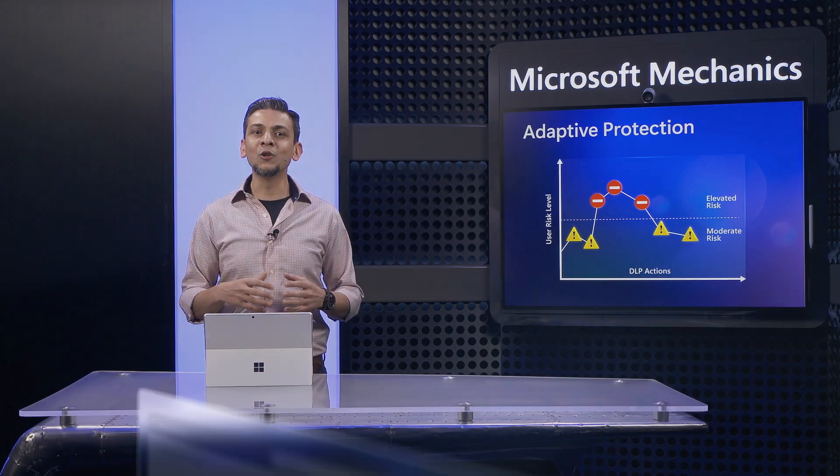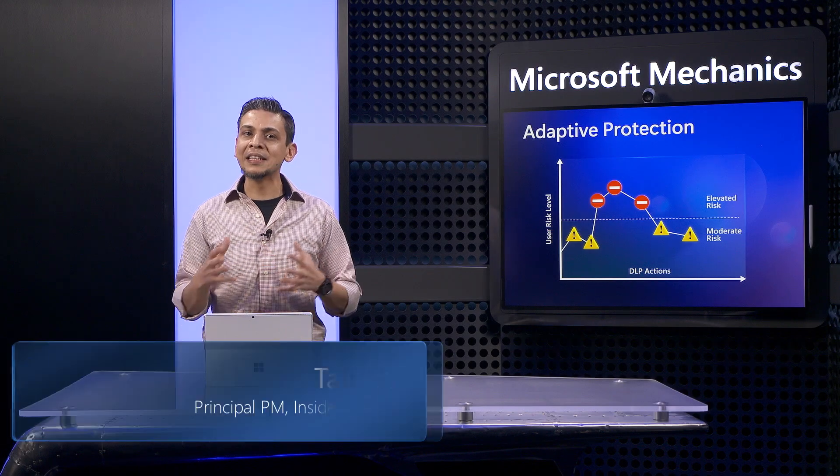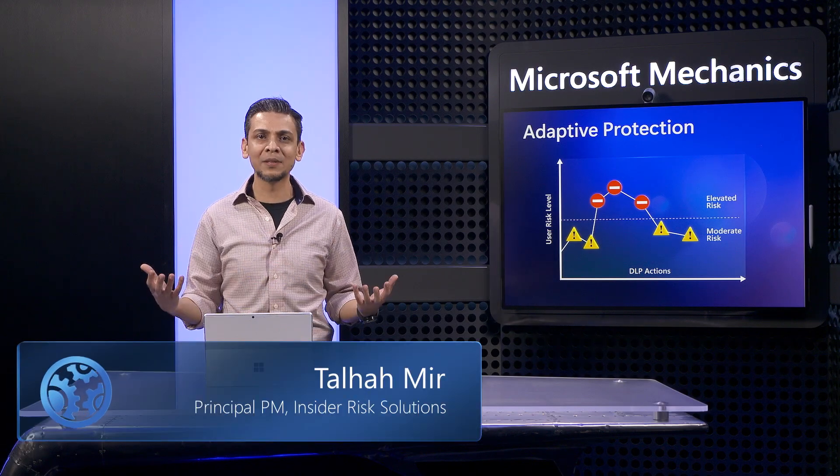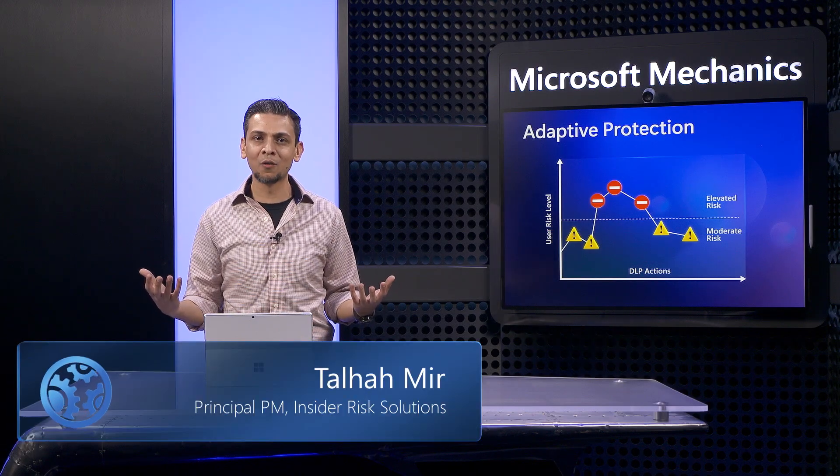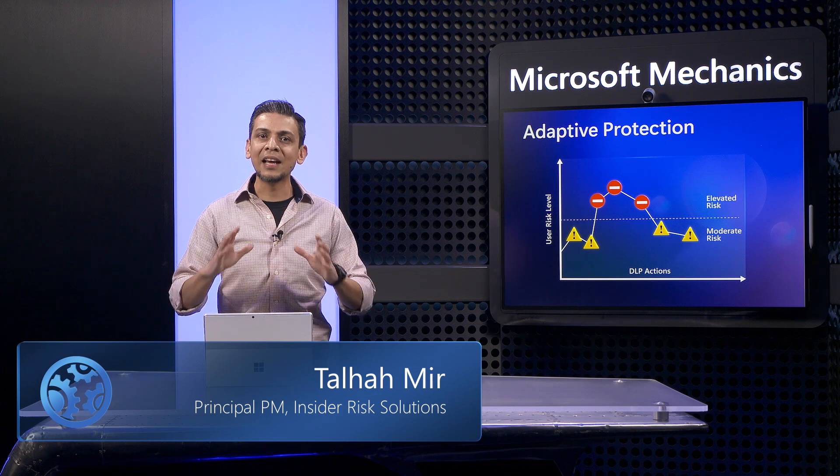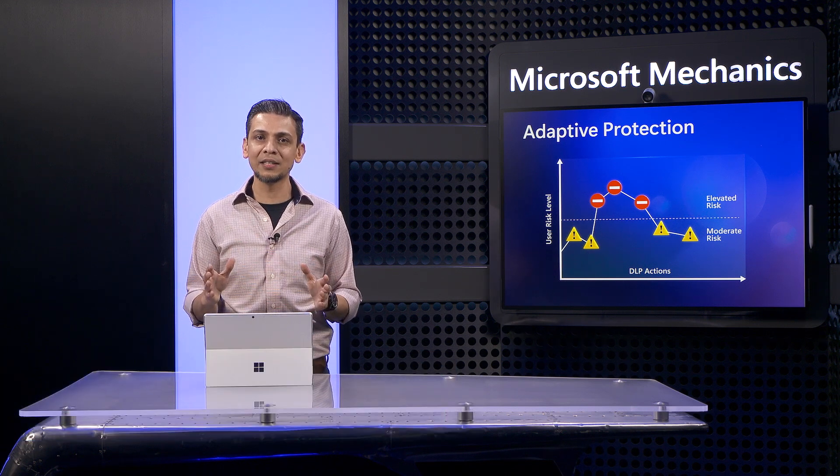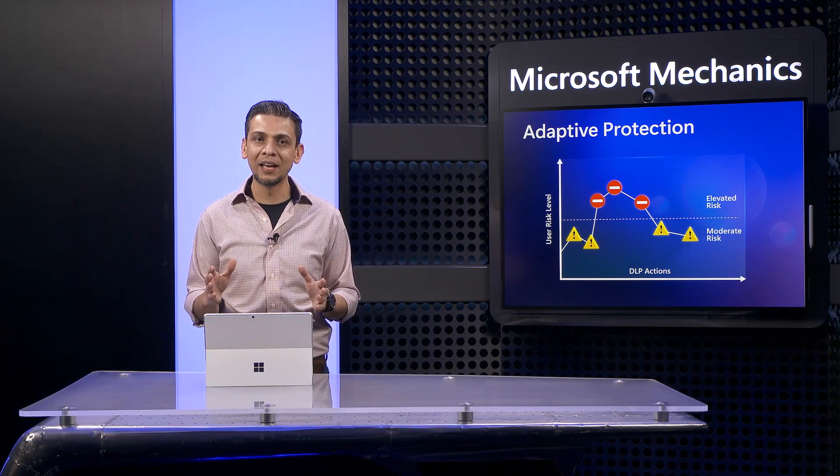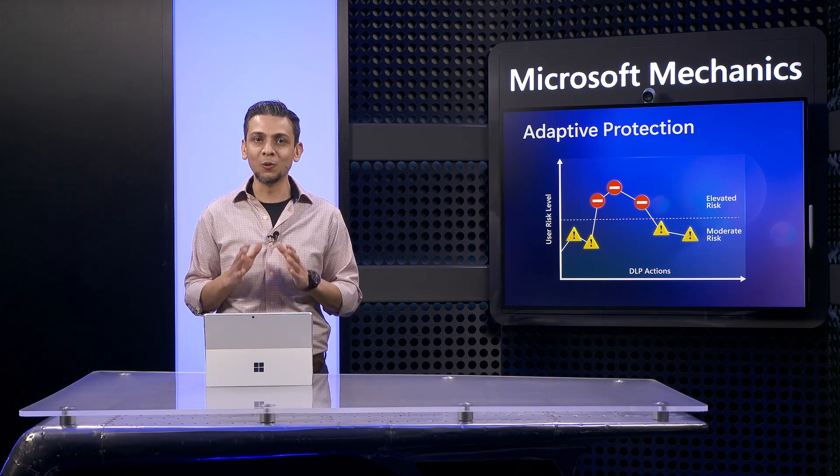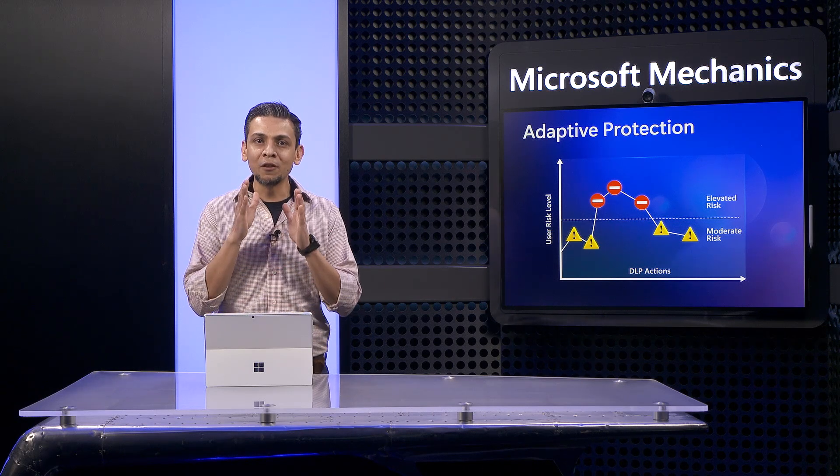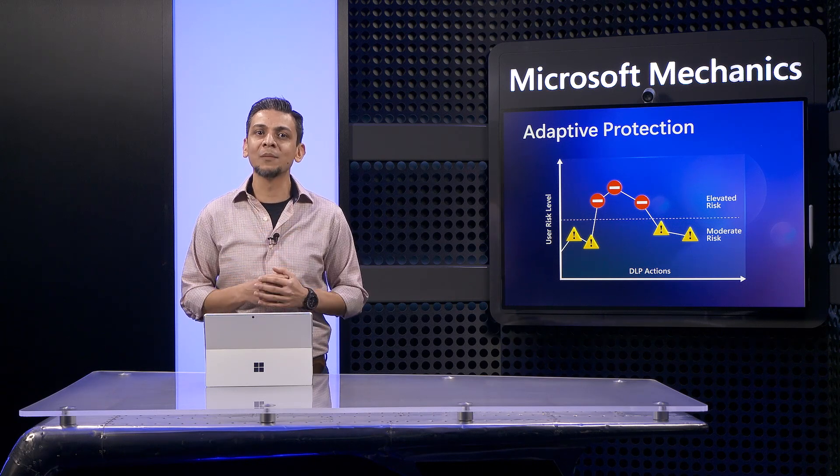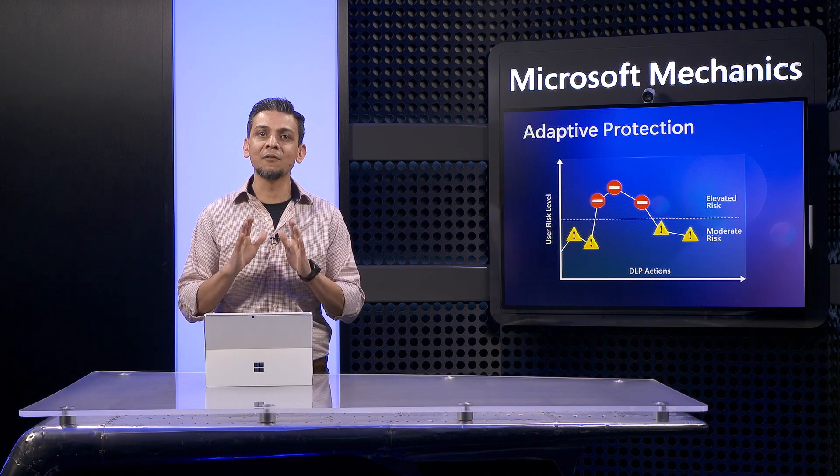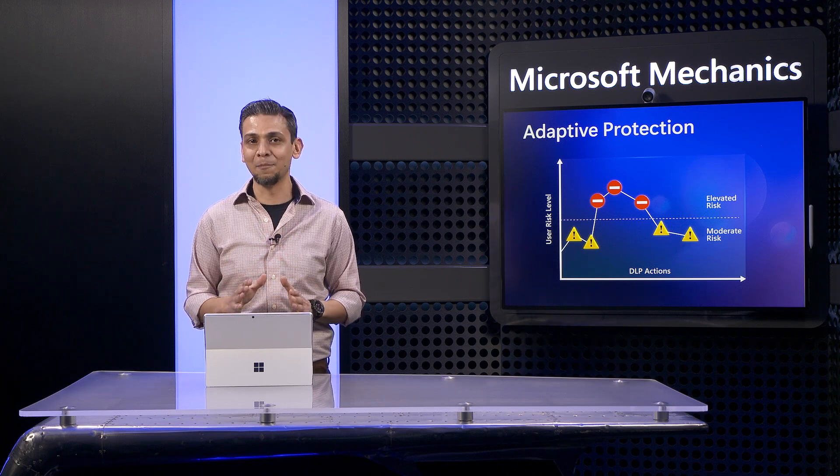This means that you can quickly and simply build on all the investment in DLP you've made over the years. The ideal use case here is to take any policies that may be noisy and add the adaptive condition to them, so you can focus on addressing the most critical risk while saving valuable time.